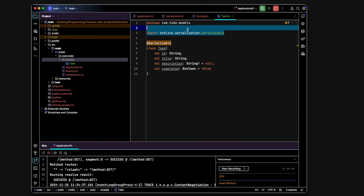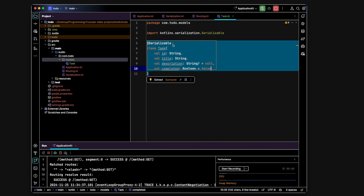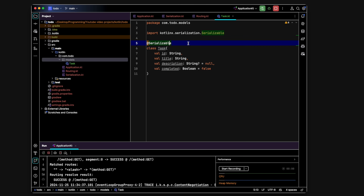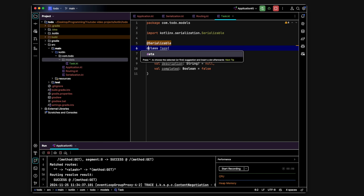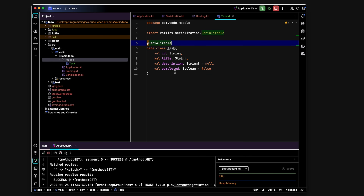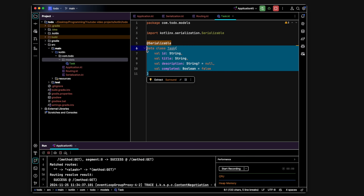We'll also annotate this class with @Serializable — clicking Enter automatically imports it. This allows instances of the class to be converted between data formats such as JSON, which is useful when using this backend with an Android mobile application. Finally, rather than a plain class, we'll make this a data class, which is a type of class optimized for holding data — it automatically creates useful methods, which is exactly what we need for our Task model.